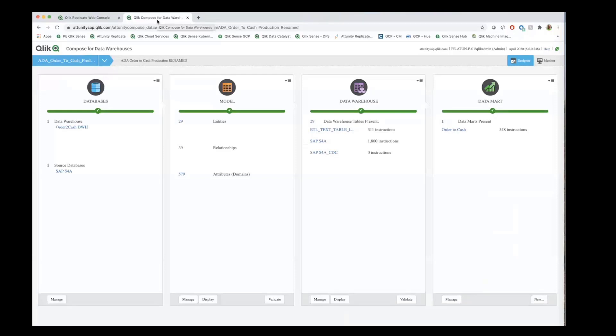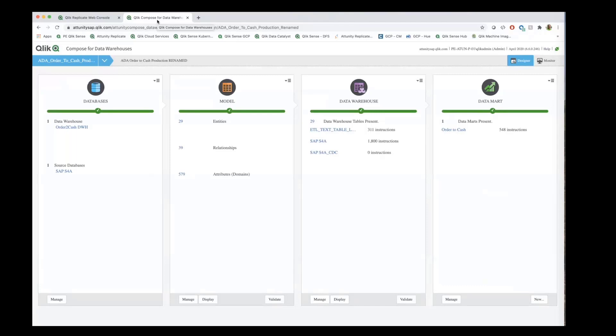Going from left to right, we're going to talk about the process of using Click Compose to model the data into consumable analytical data marts. On the left side, we start seeing where we started. This is the SAP output from the SAP transactional system. And now we're going to start the process of modeling the information.